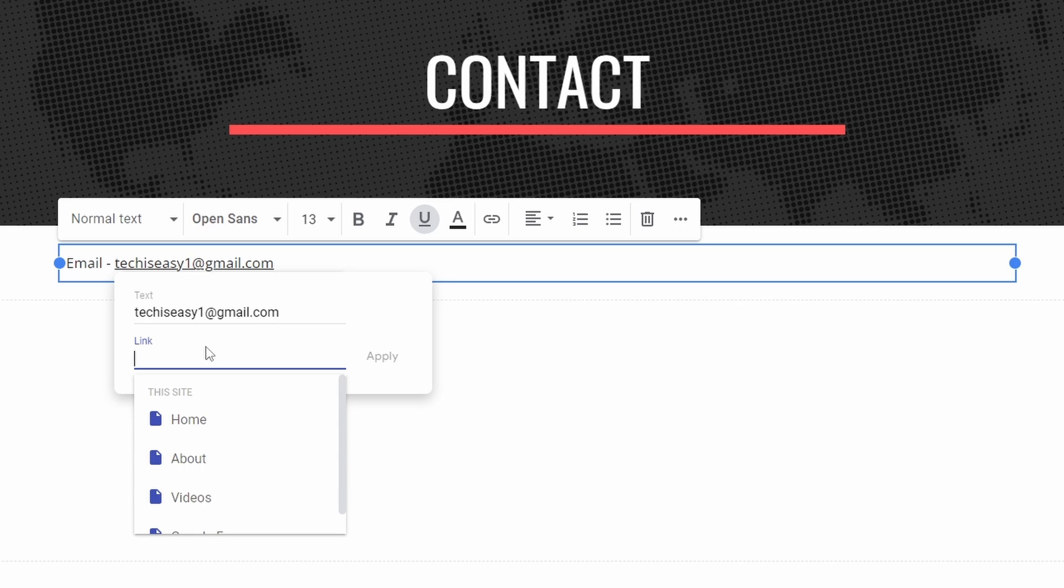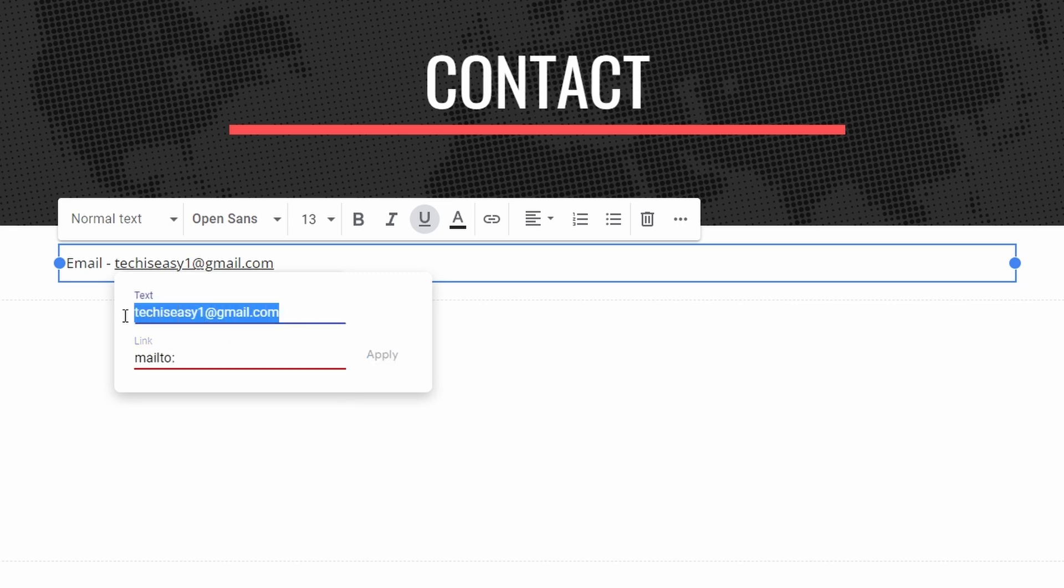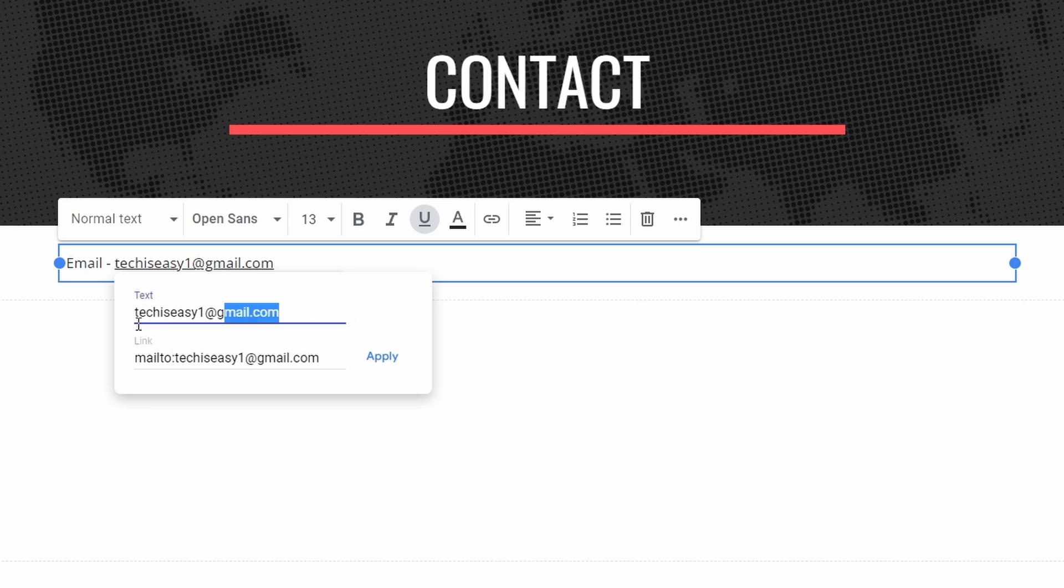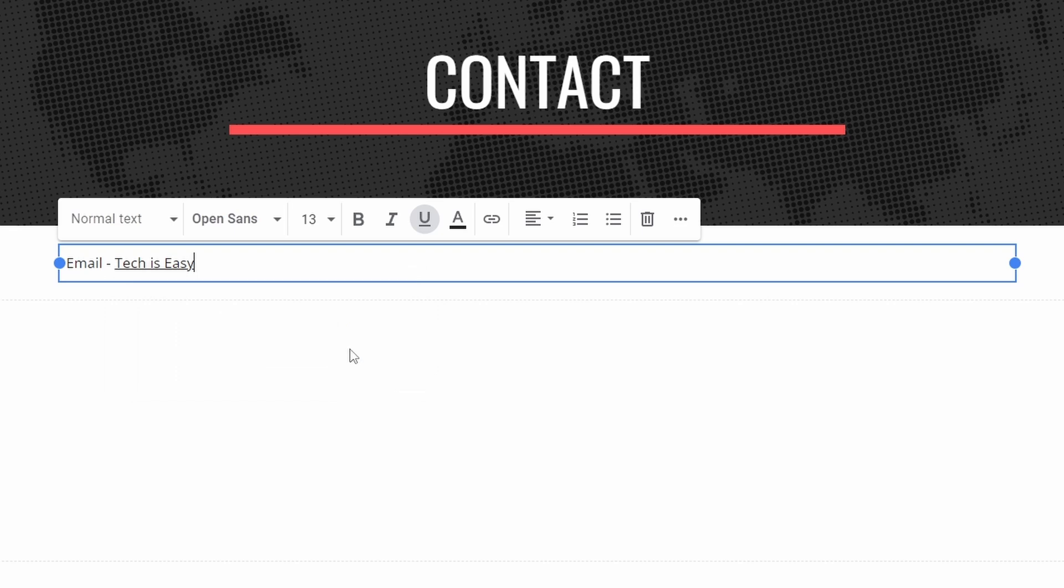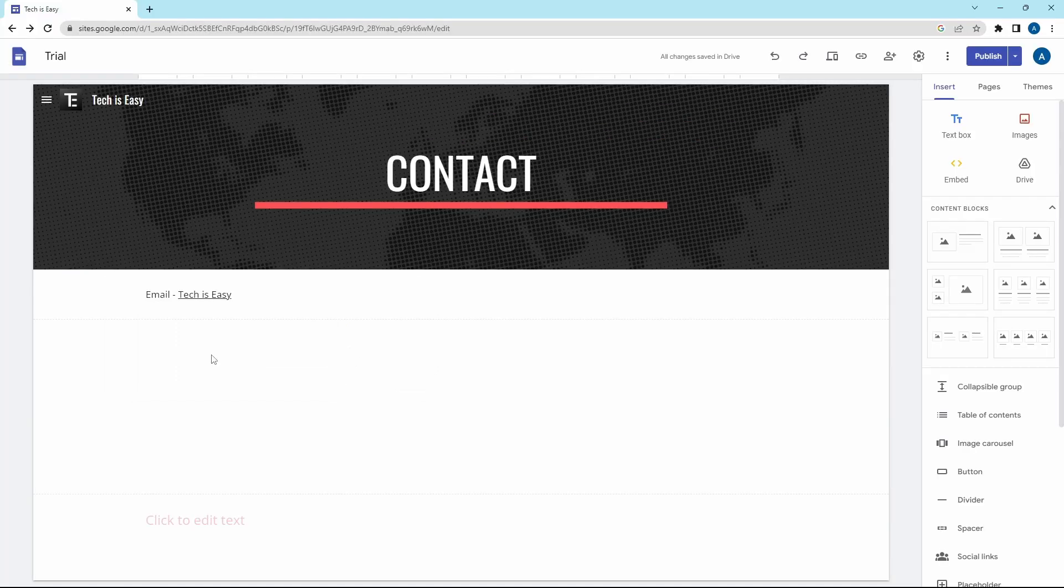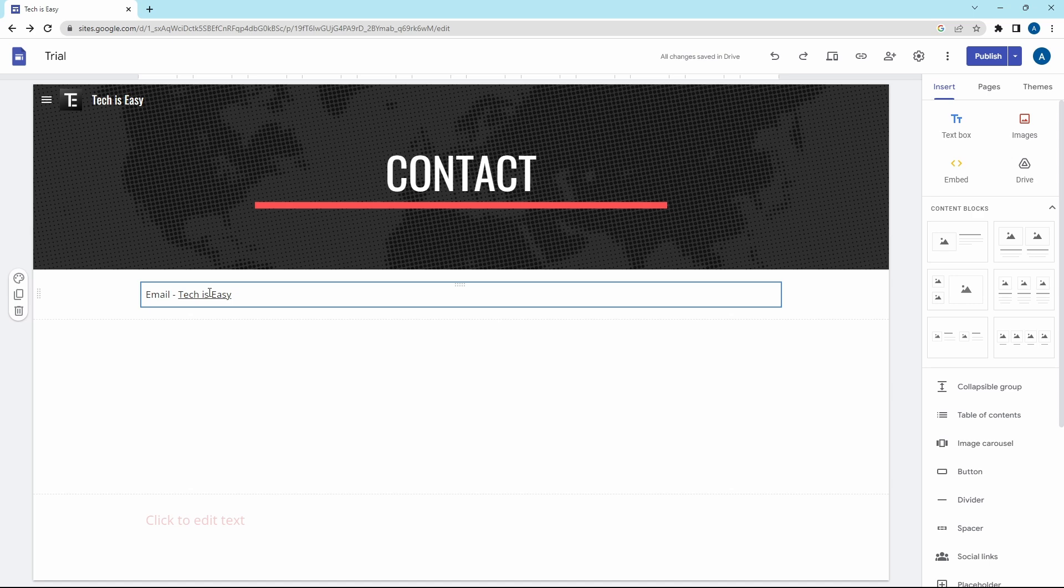After that, under link, you need to type mailto: and then just copy this ID below. After that, you could change this text if you want. So I could just keep it Tech is Easy. And then click on apply. So now if anyone clicks on this text, it'll automatically make them compose an email.